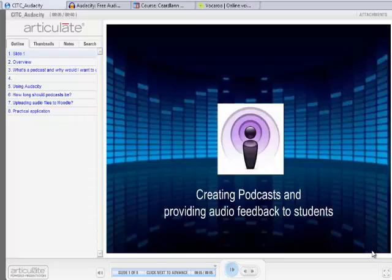To introduce the talk today: creating podcasts and providing audio feedback to students, looking at a free software called Audacity. David is going to do a walkthrough of the software and Maura is going to put it in context in terms of how she uses it in her own course.